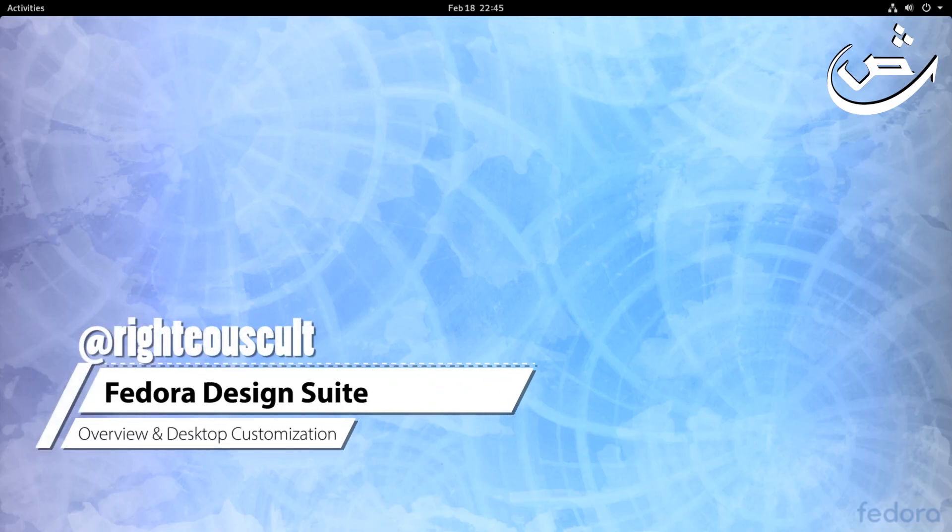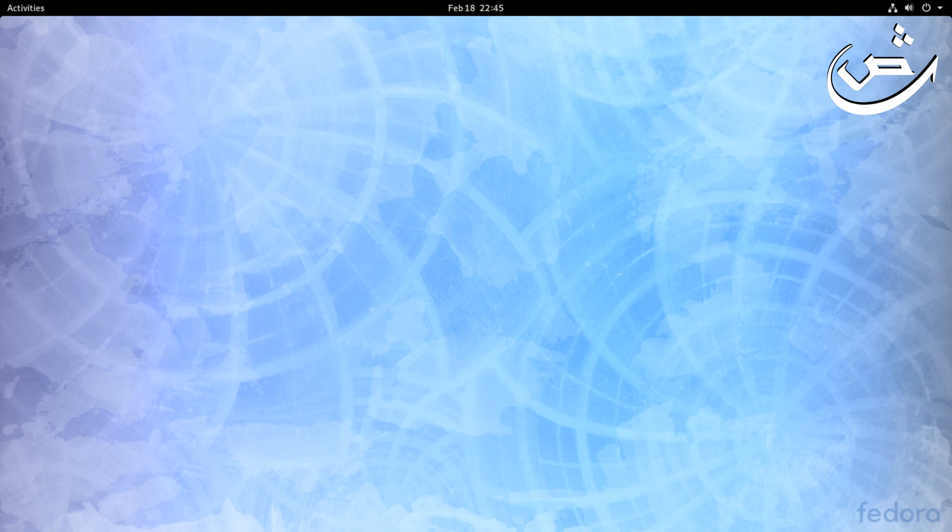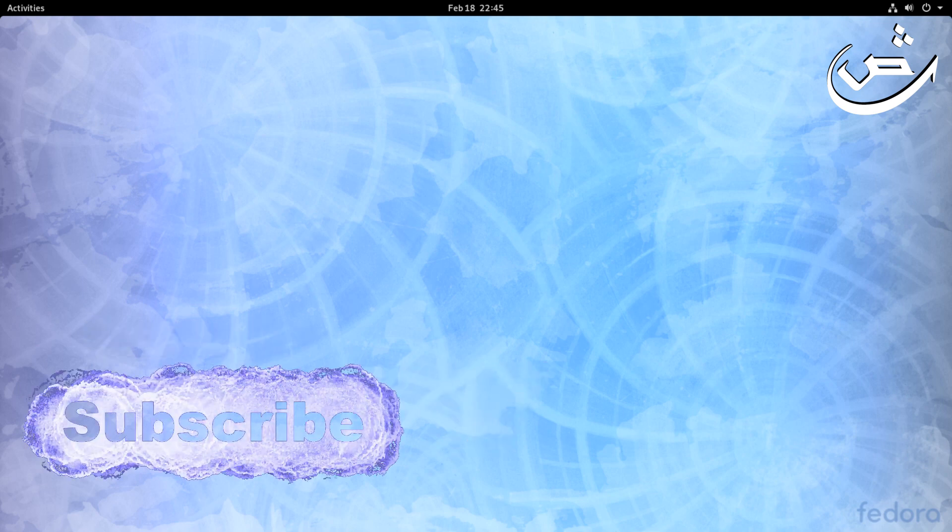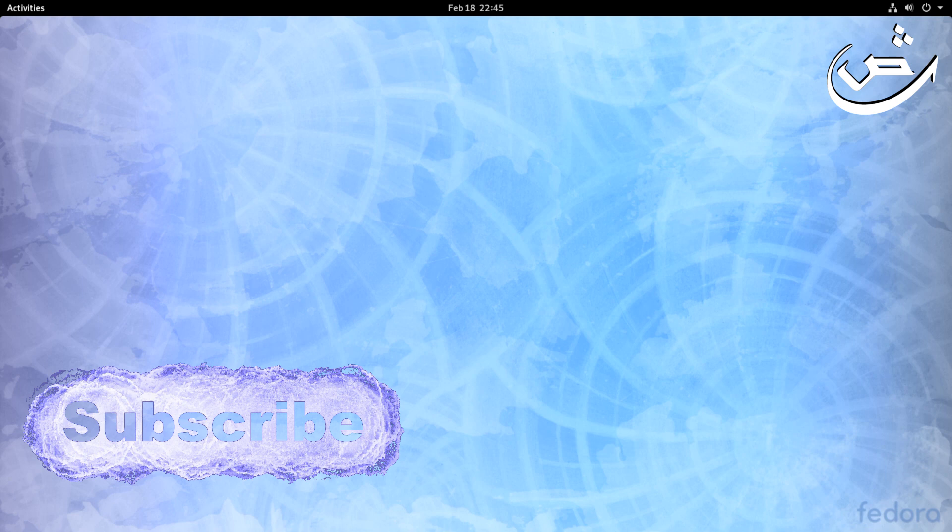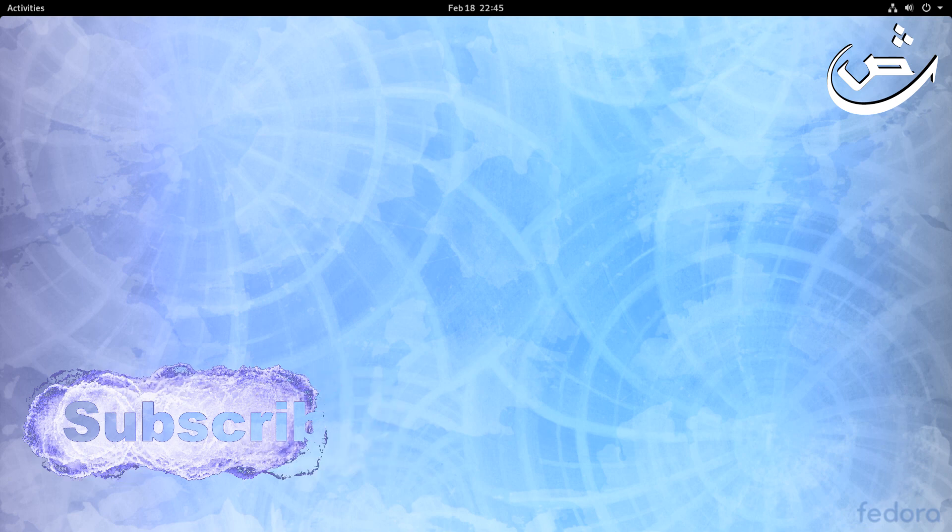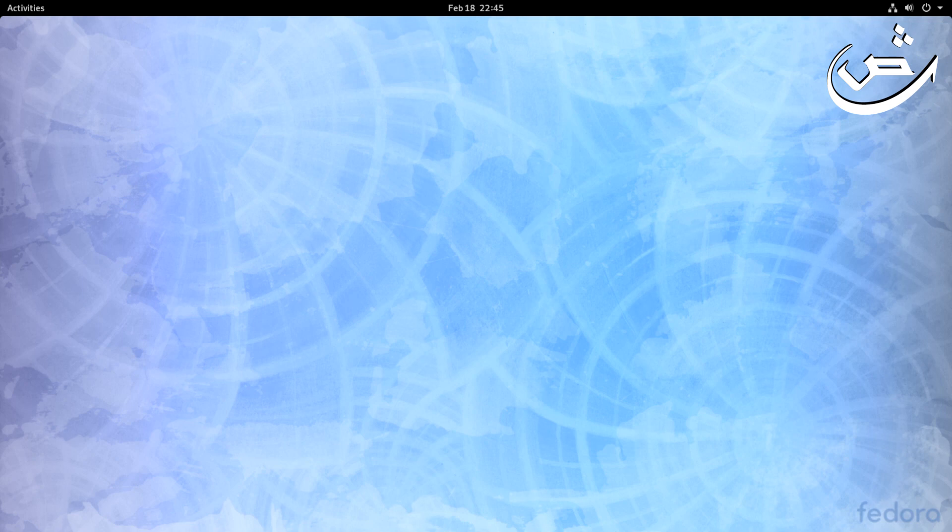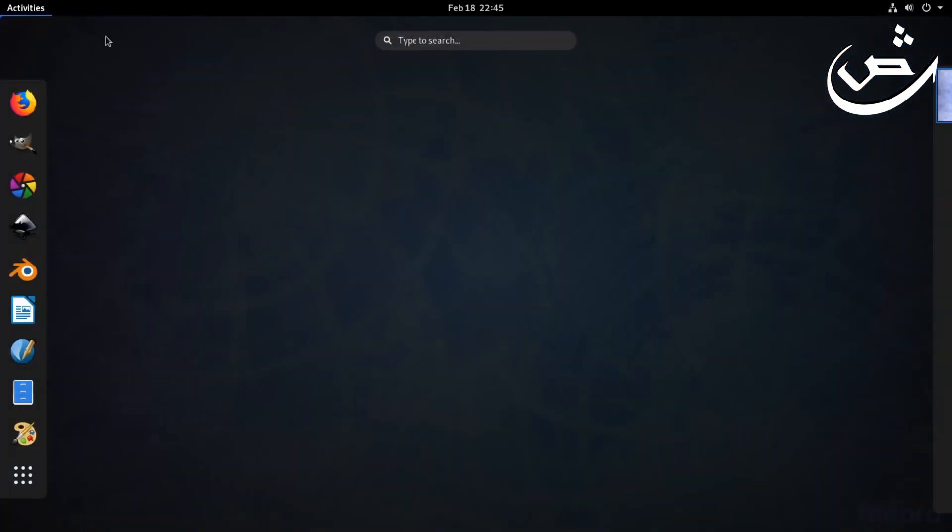Hello and welcome. Today I will be customizing this desktop for Fedora Design Suite. It's a pretty good set of software used by designers and artists that comes installed out of the box. First, let's look at what it comes with.